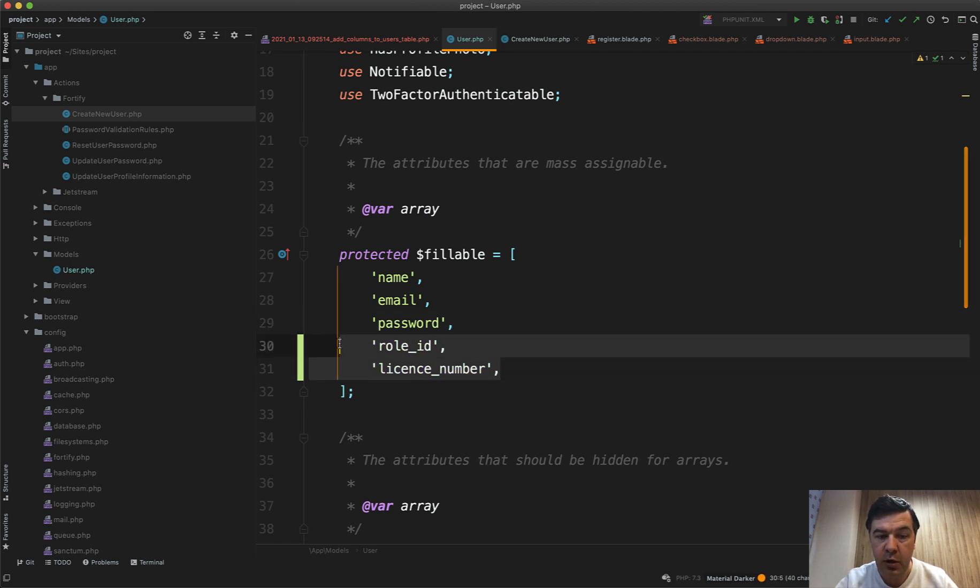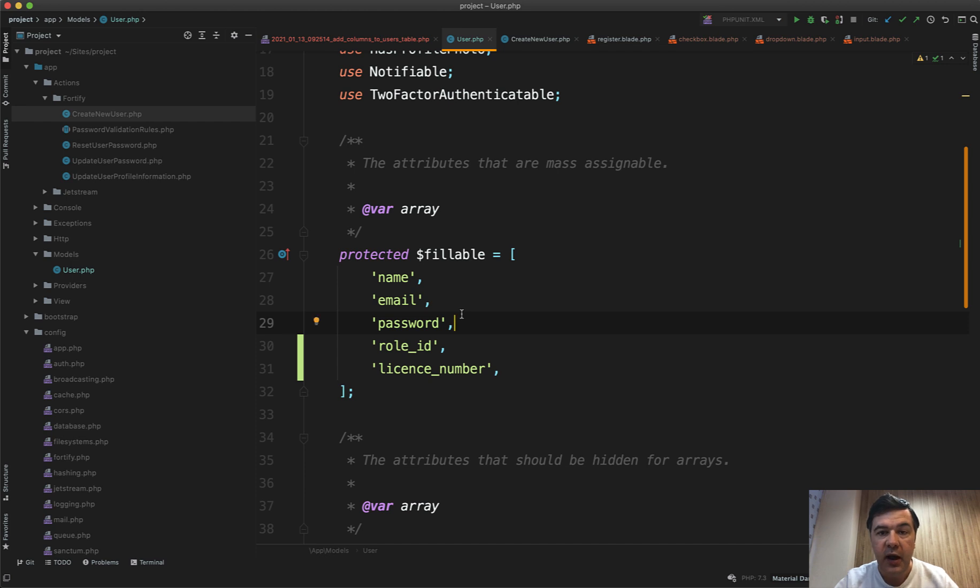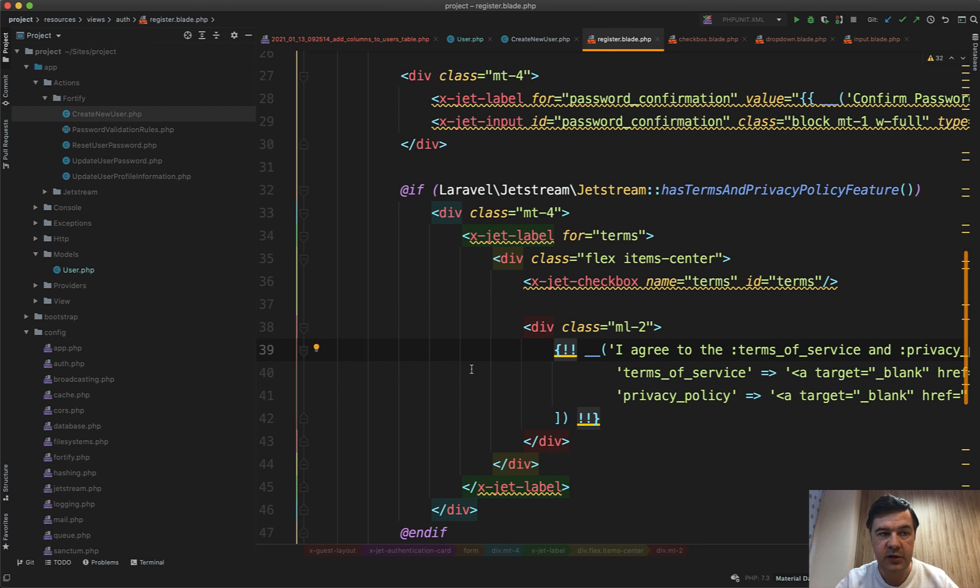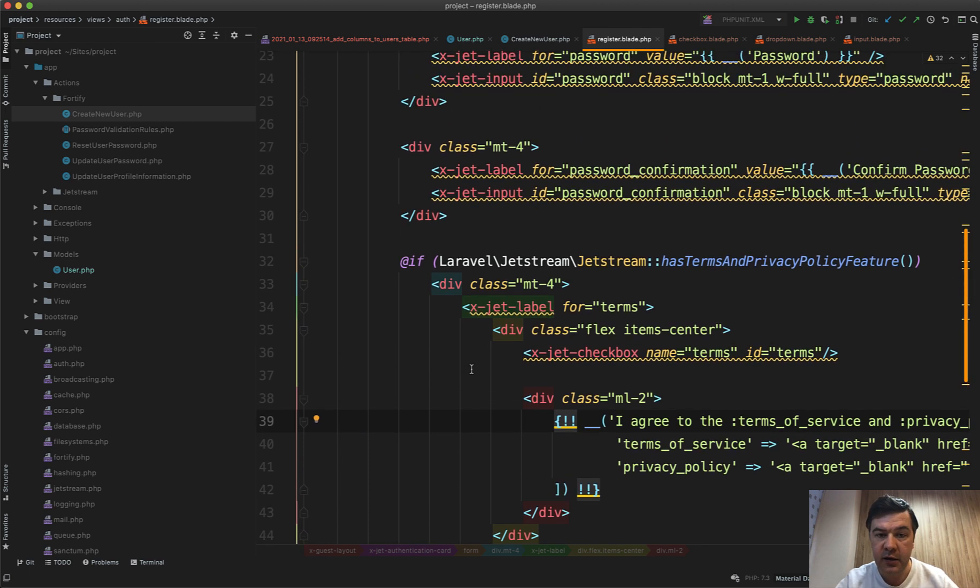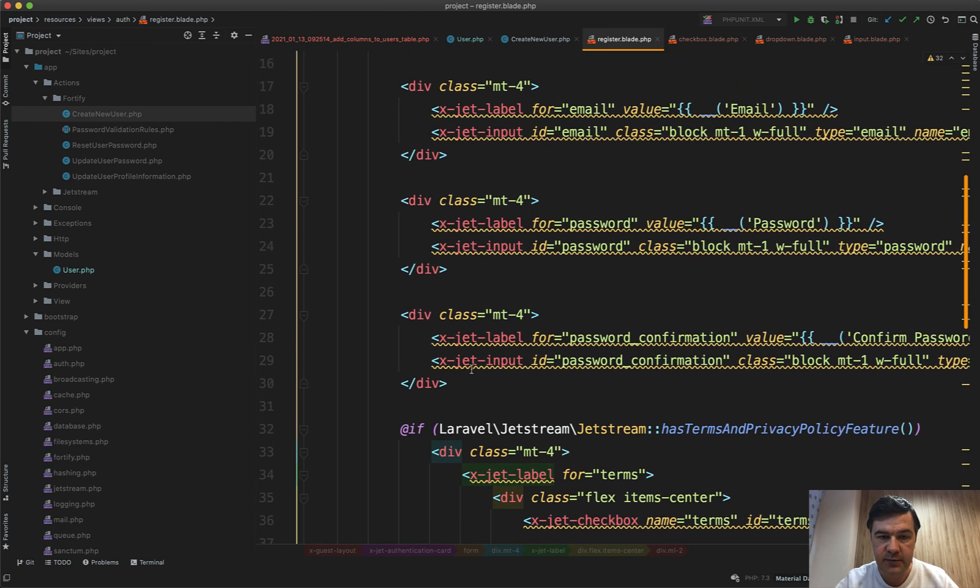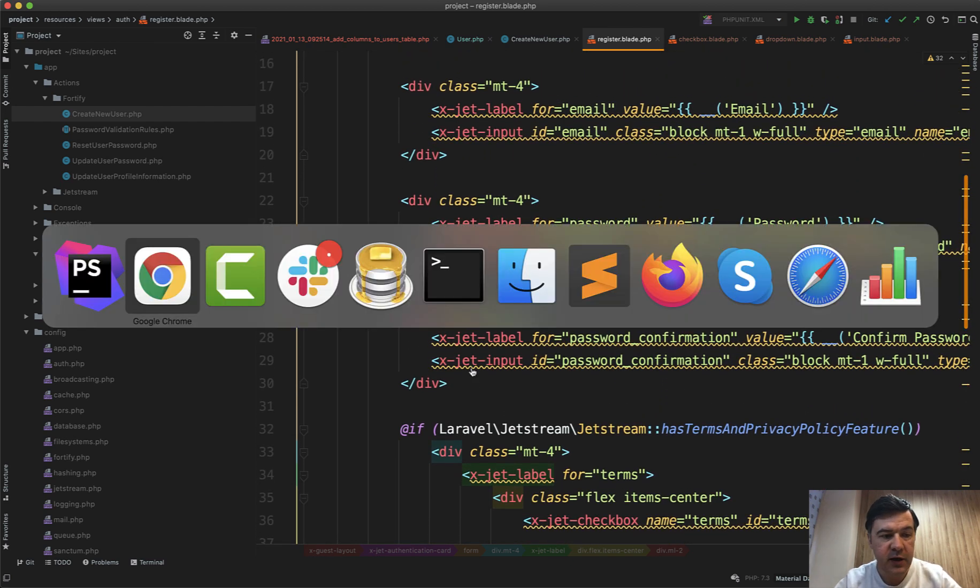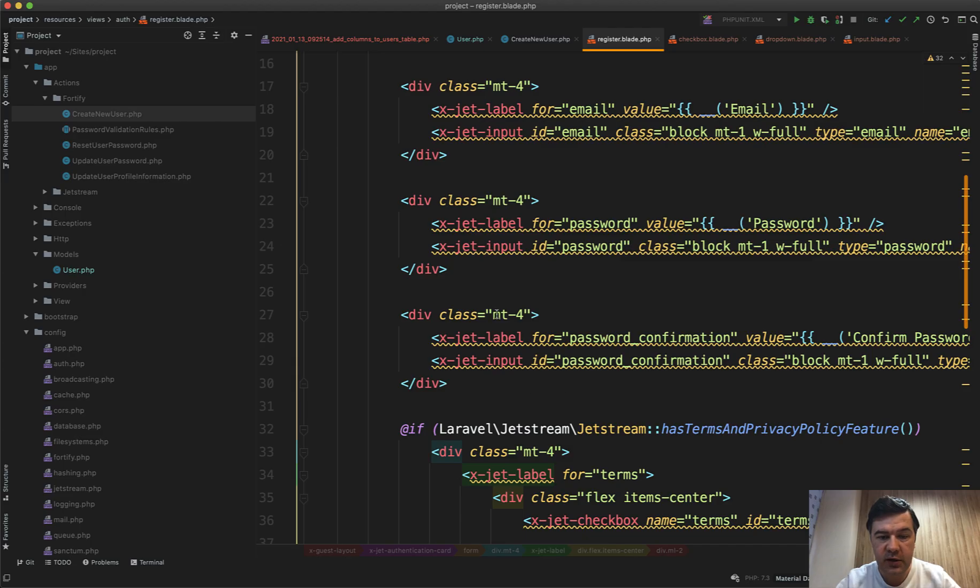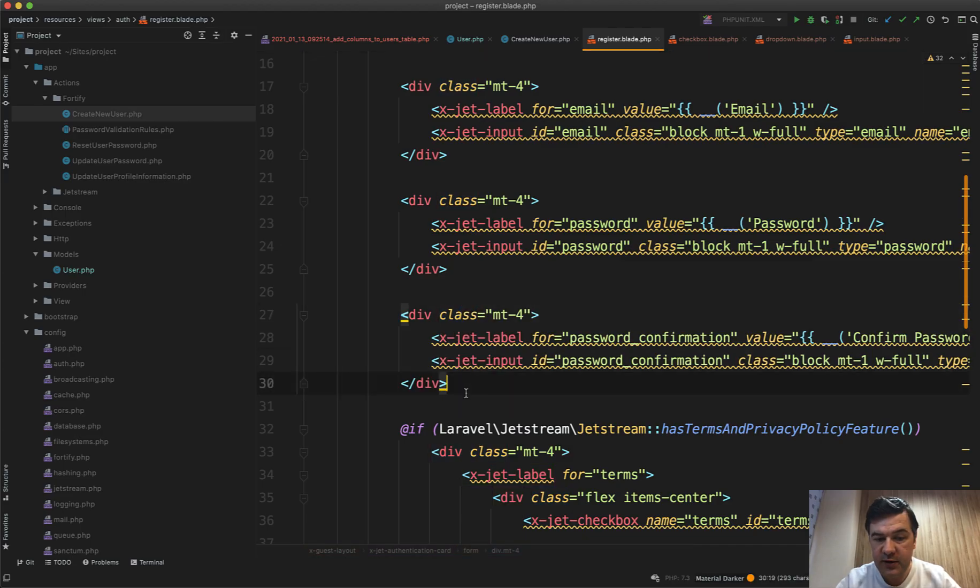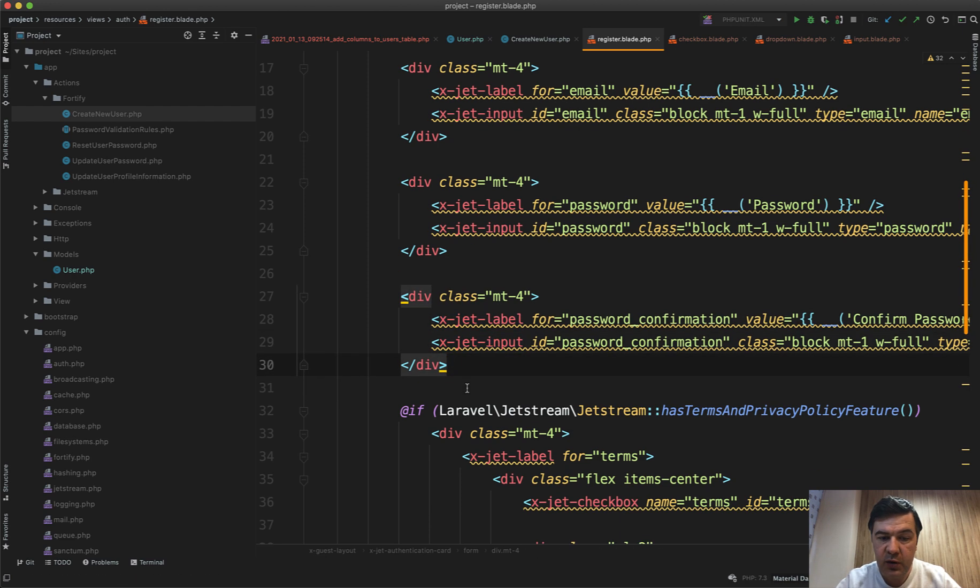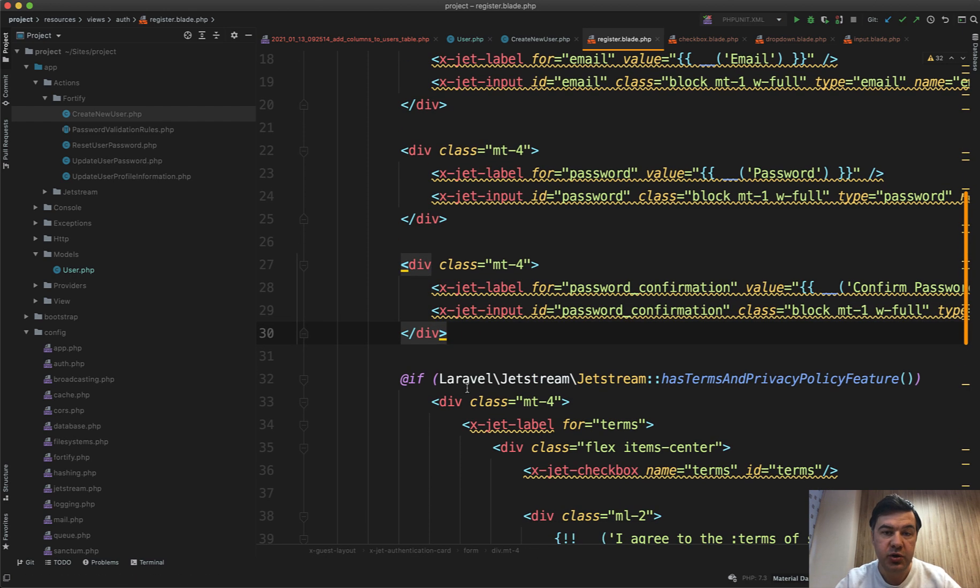So we need to add them to user model: role_id and license_number. Then we go to the register blade in resources/views/auth/register.blade file and in here we need to add those fields. Every visual field is described with these two blade components, so label and input.